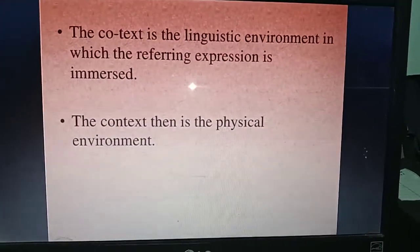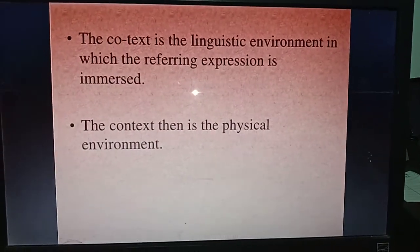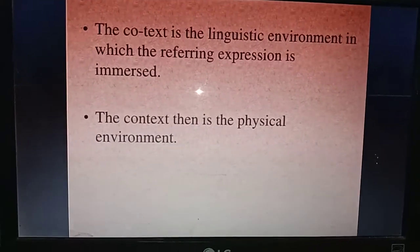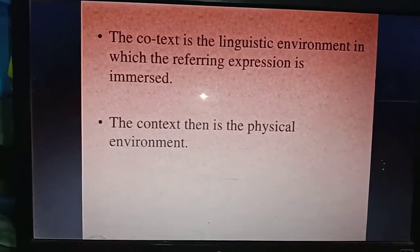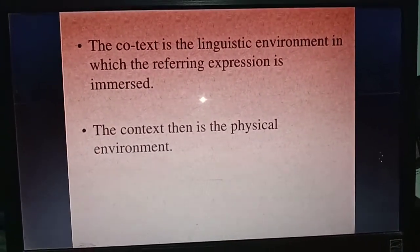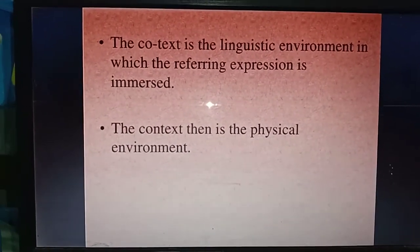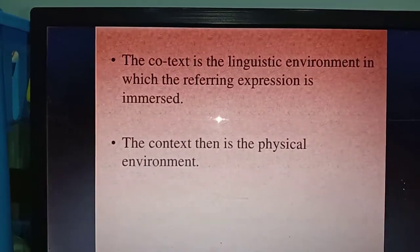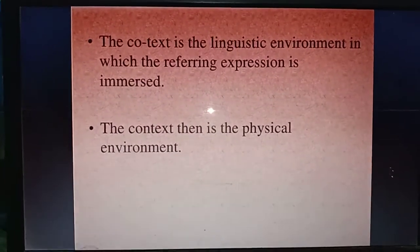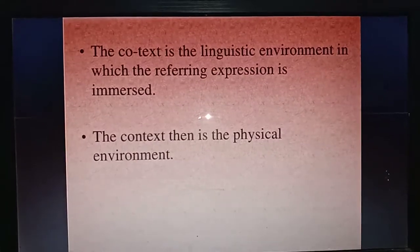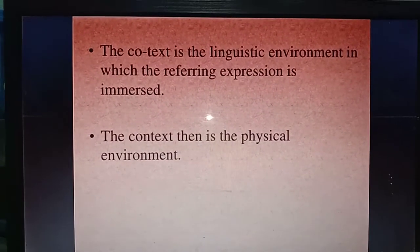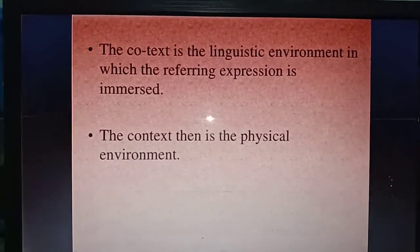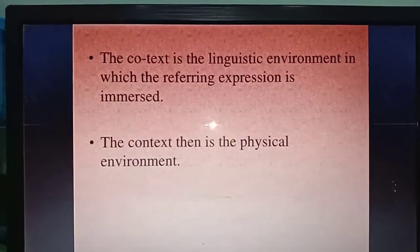The context is the linguistic environment in which the reference expression is immersed; the context then is also the physical environment. The difference between co-text and context: co-text is what is spoken or written — it contains the text in conversation or writing — whereas context refers to the meaning we can draw from that text.